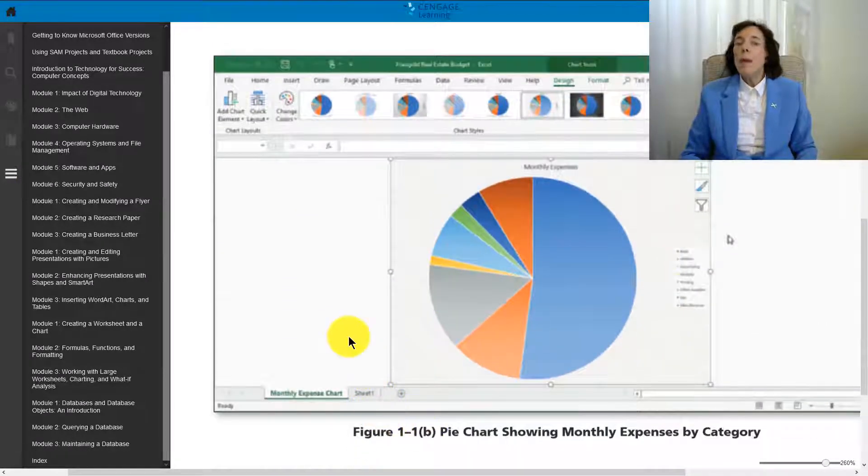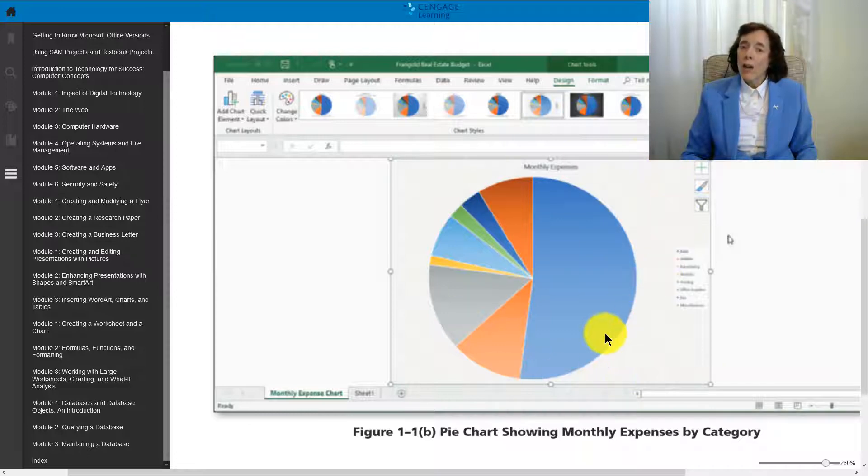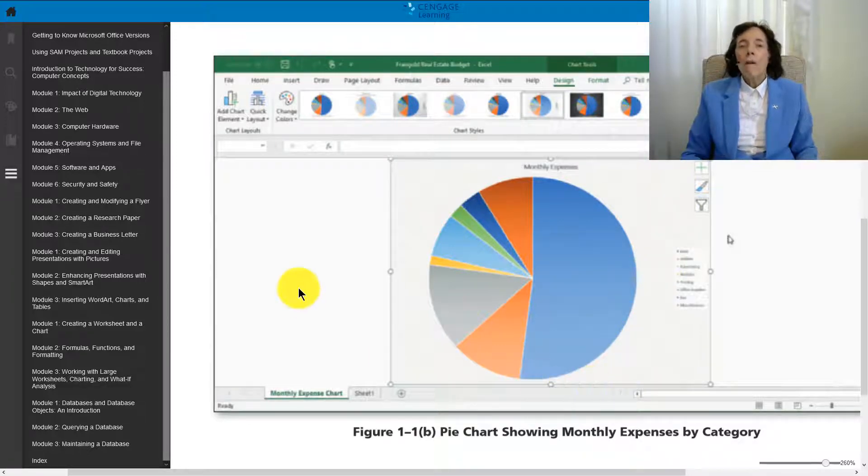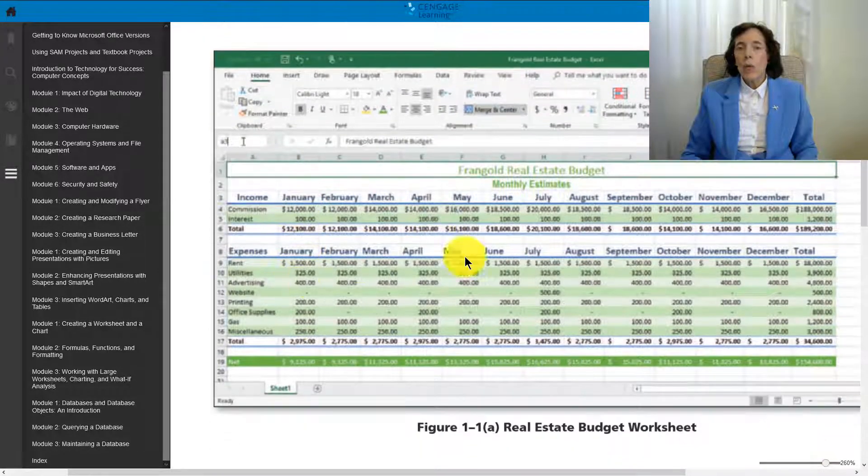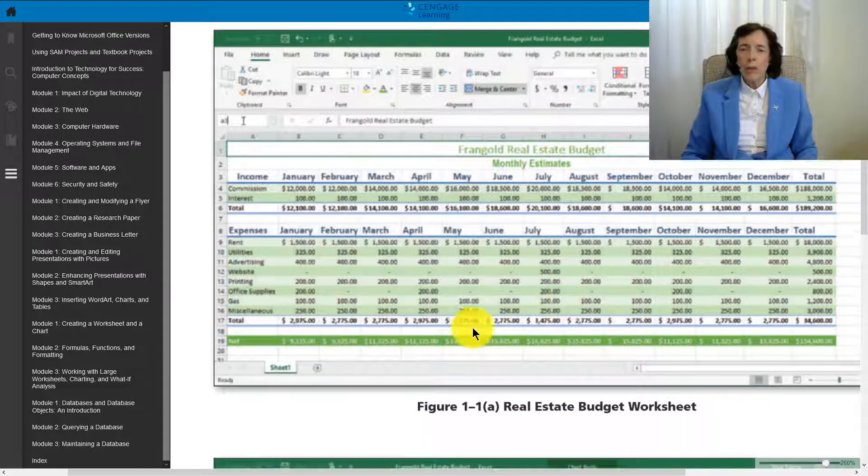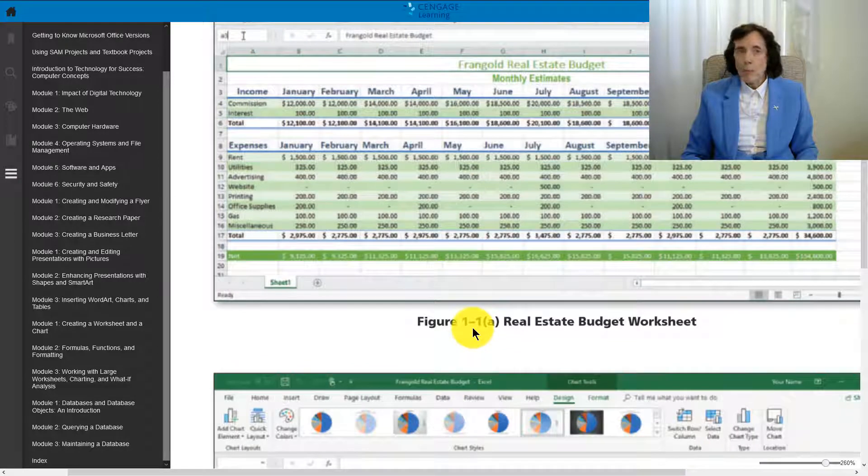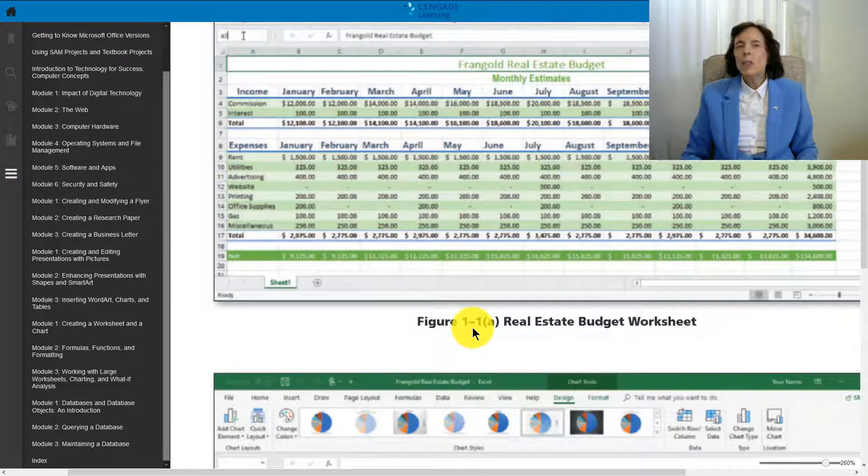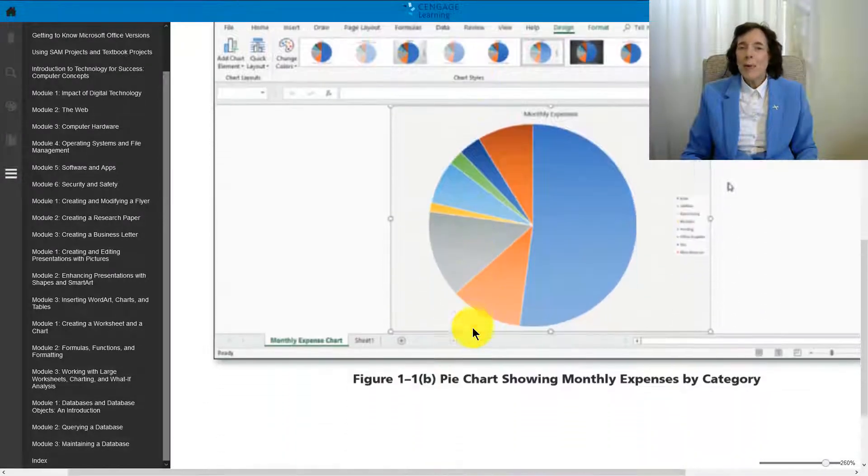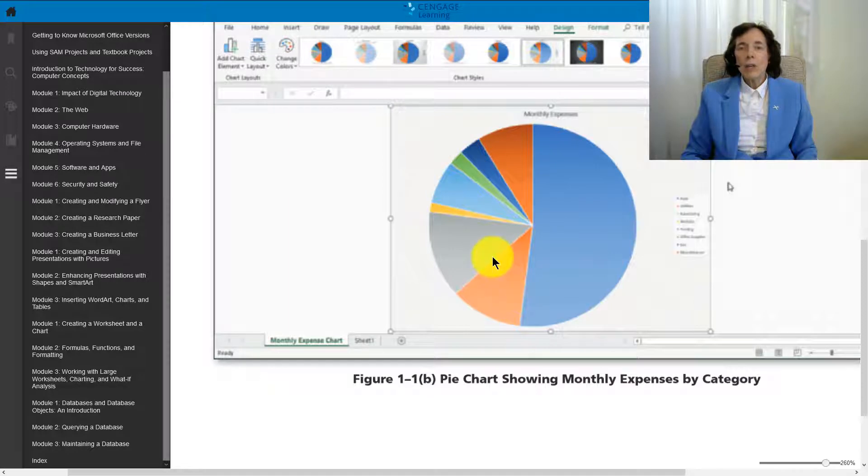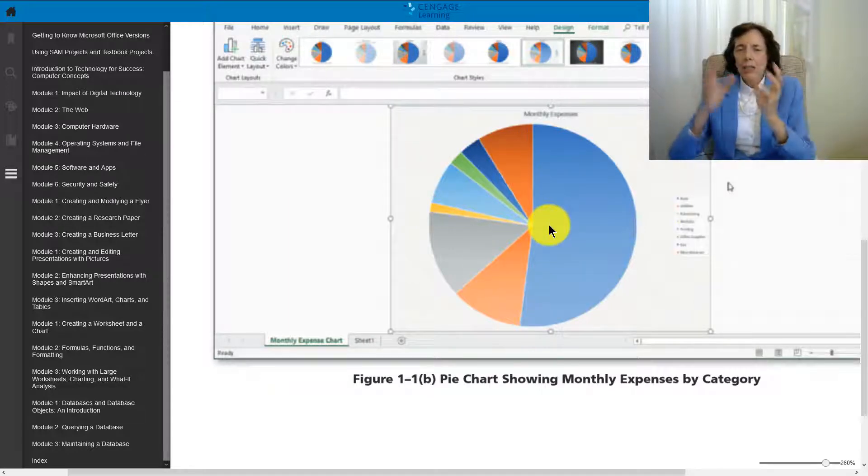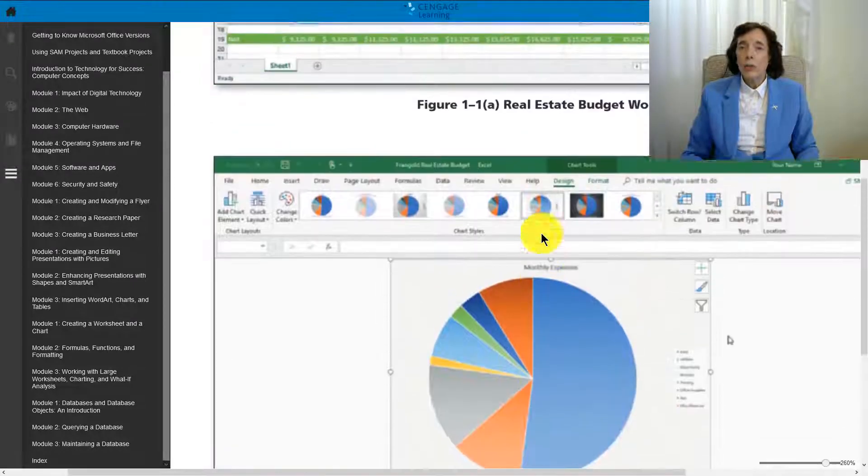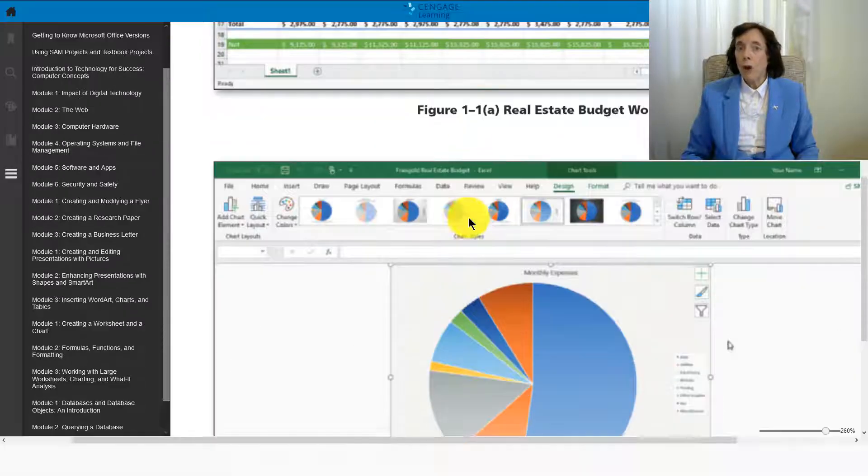We made a chart. And the chart is a visual depiction, or a picture, of the spreadsheet. So here we have number, number, number, number, number. And some people, the left brains love that. The right brains like this, because you can look at it and get an idea of the percentages and the comparisons between them. We'll learn how to do both of those.